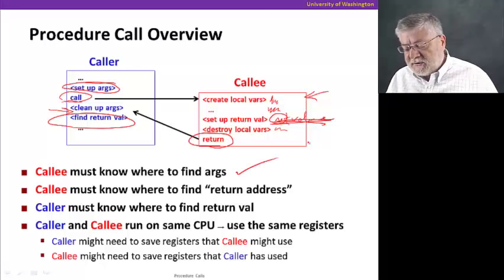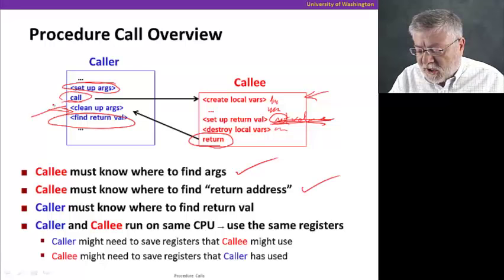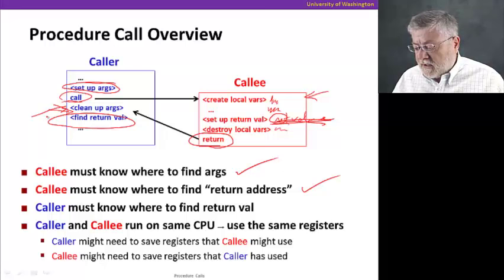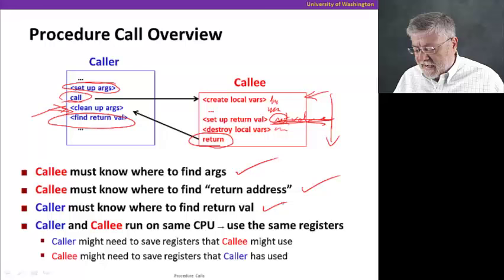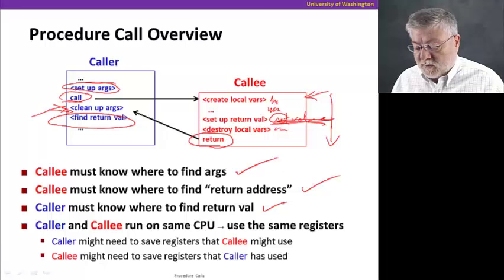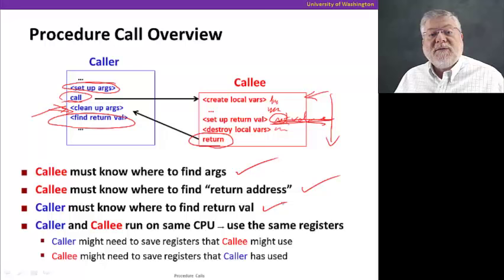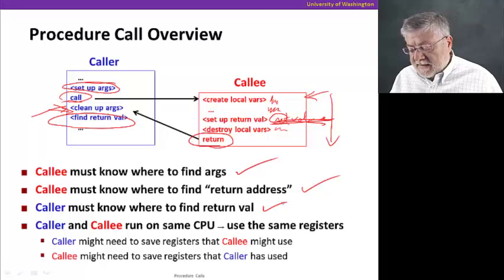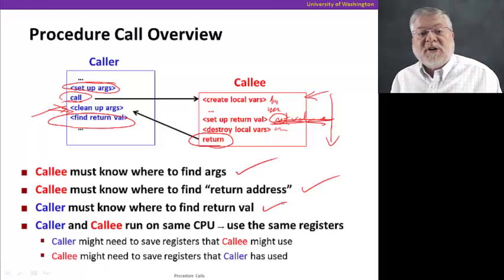The callee has to know where it finds those arguments — where did the caller put them? We have to have some agreement about that. The callee must also know where to find the return address: where is the address after the call instruction that it has to go back to when done? The caller must know where to find the return value that the callee generated. And since the caller and callee are running on the same CPU, they're using the same registers, so they have to make sure they don't step on each other.